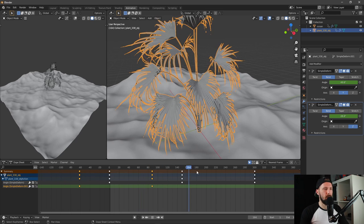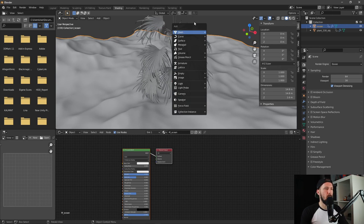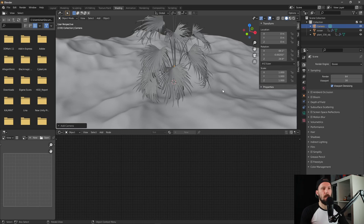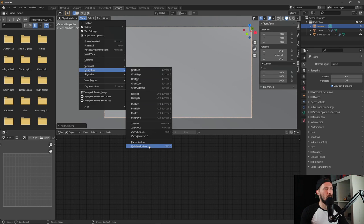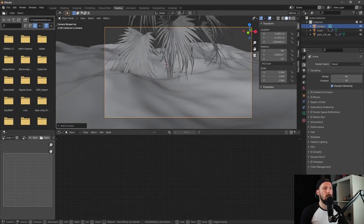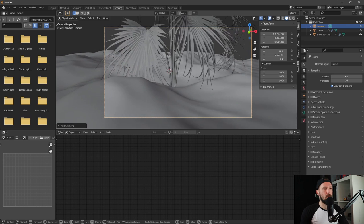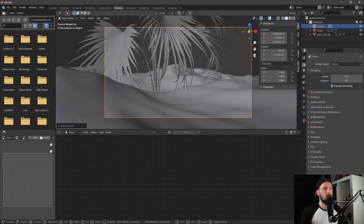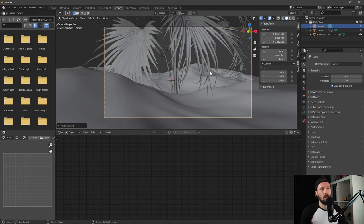Now we have our ocean and our plant. Let's add a camera. Press zero on the numpad so we are looking through our camera. I like to use the walk navigation — you can adjust your camera with the W, A, S, D buttons and the Q and E buttons. We'll go for something like this — I think that's a good shot.